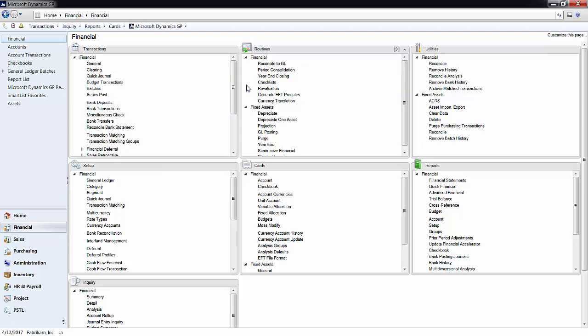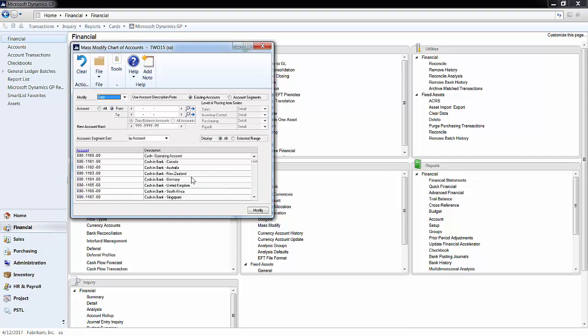Now I go to Mass Modify under the Cards section. I need to make sure that Copy is selected under Modify. You can also move, inactivate, delete, and update accounts.